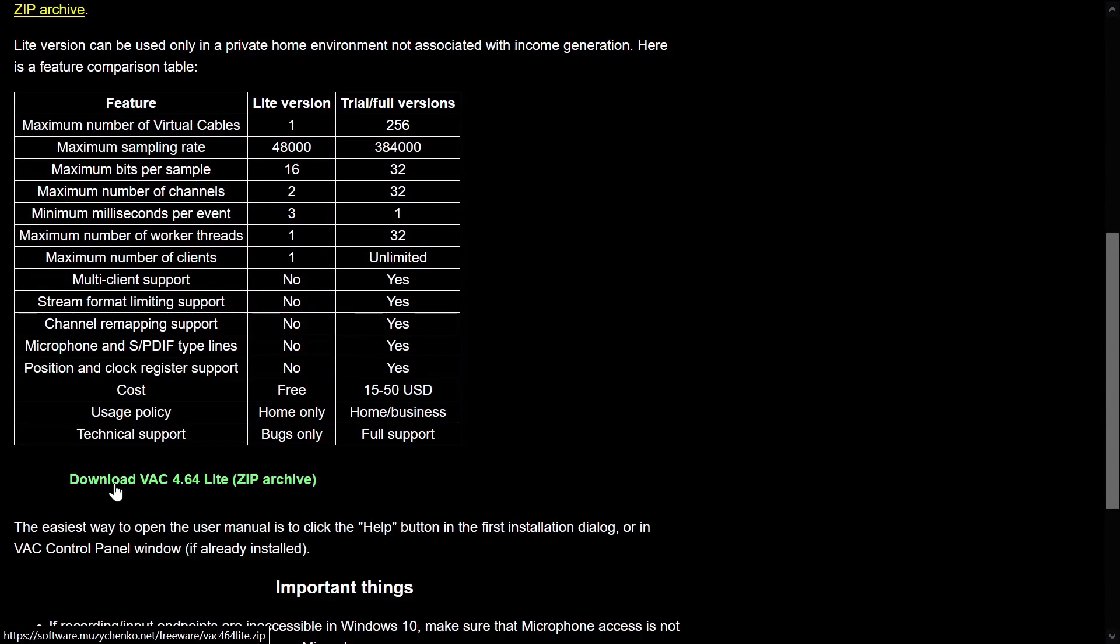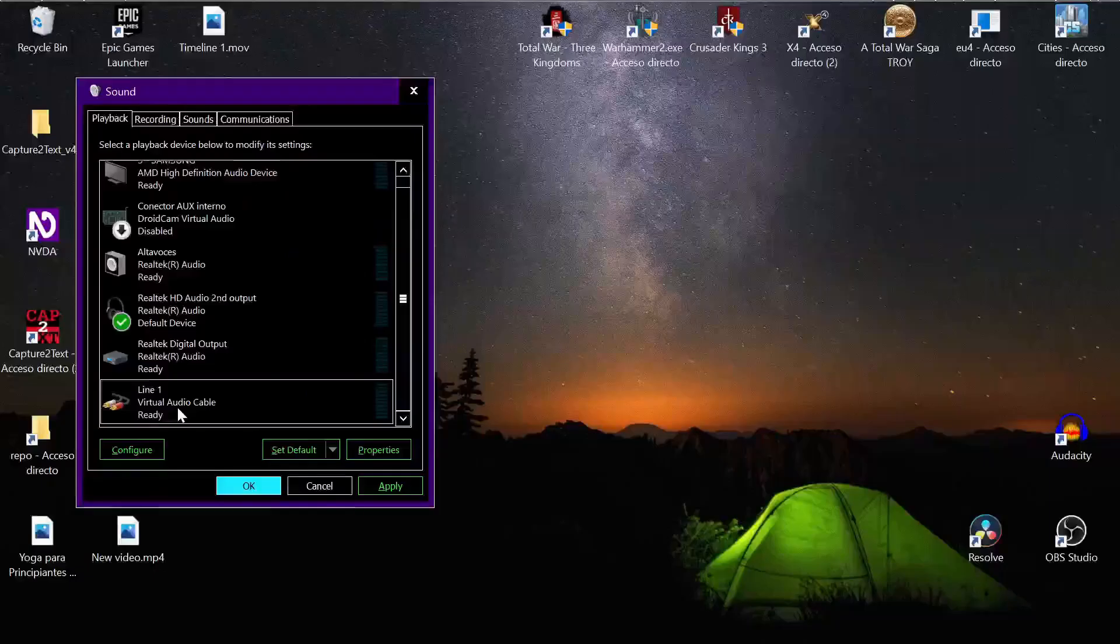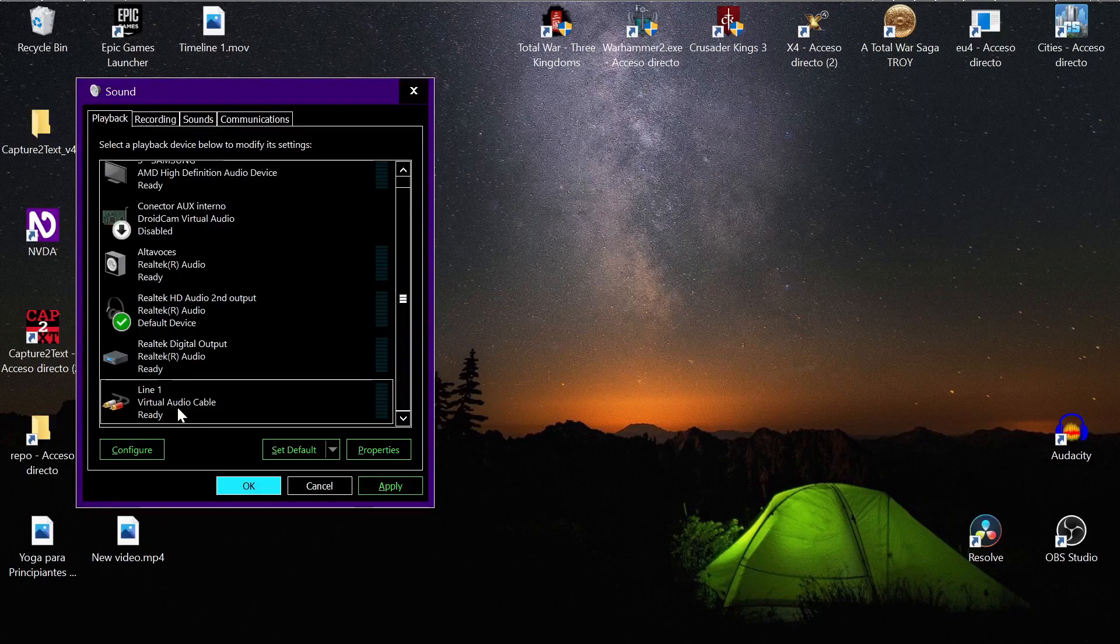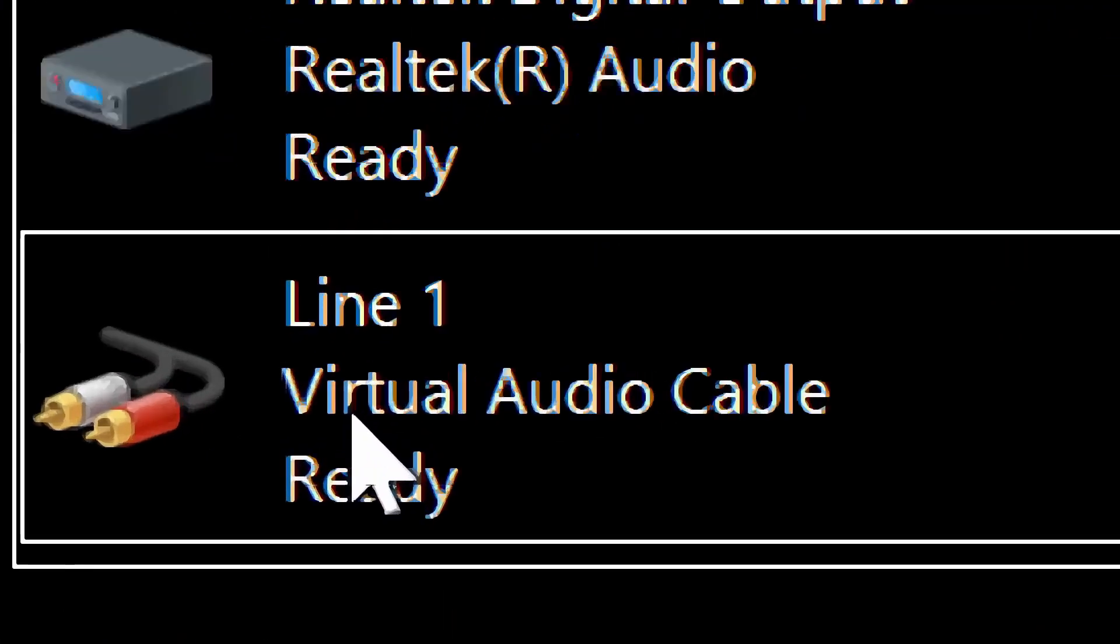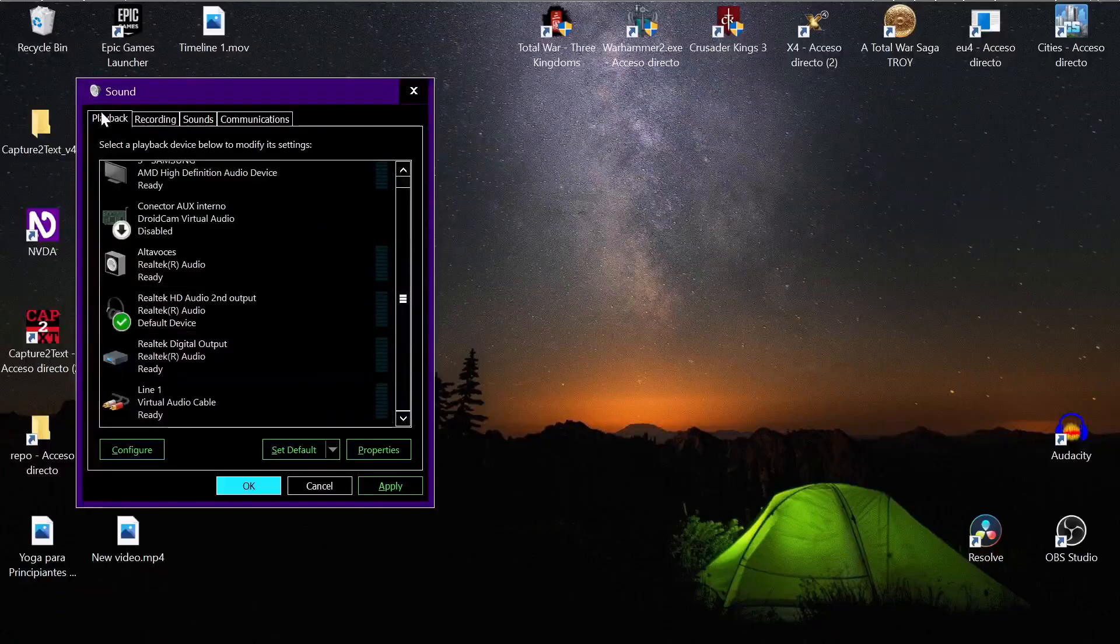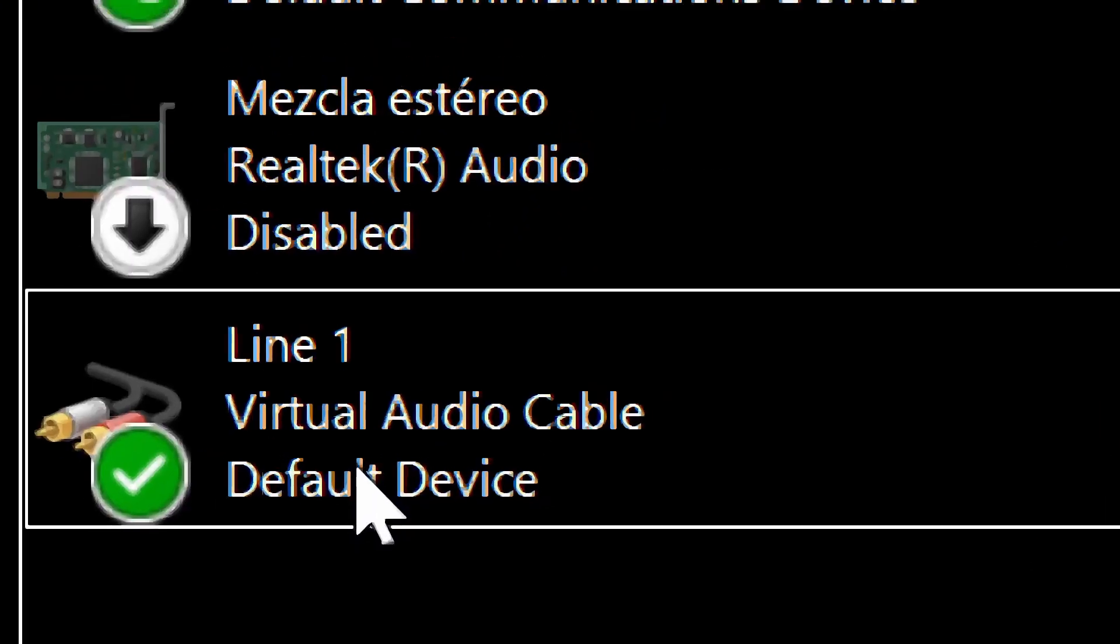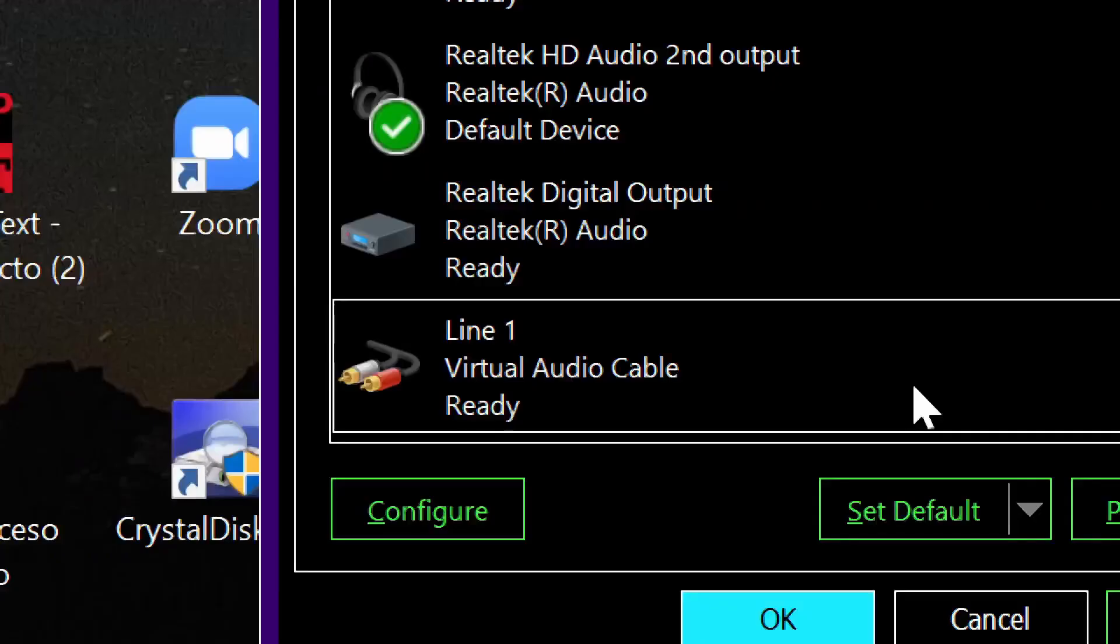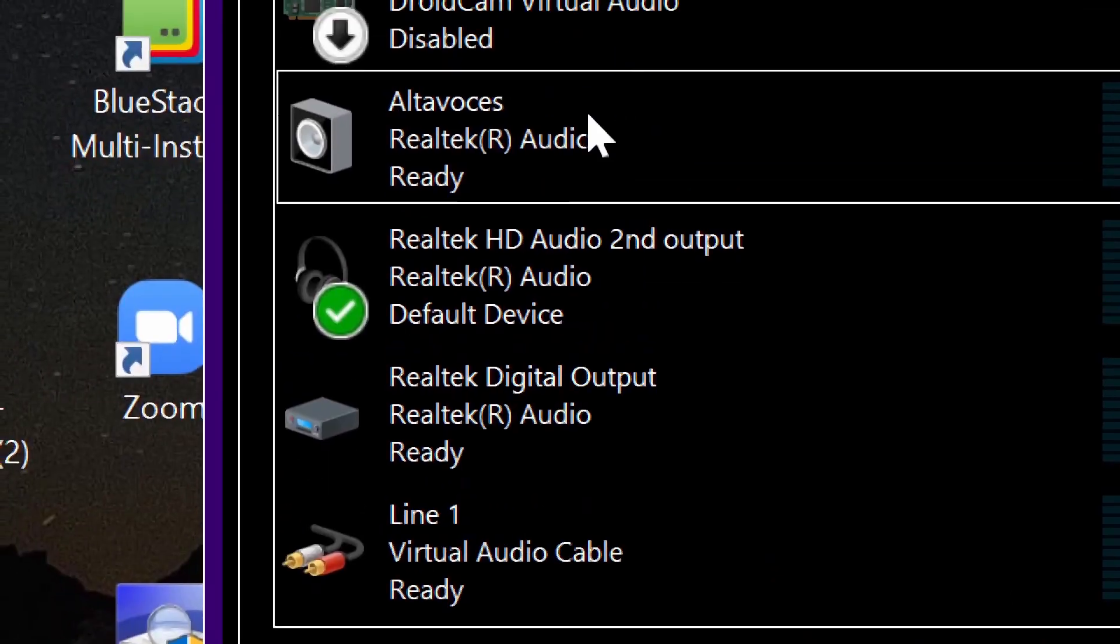To install the program, you go to the link I provided. You will find the download link. This is the light version, the free version. After you install the program, you will notice that it will create a new output device, Line 1 Virtual Audio Cable, and also it will install an input device, Line 1 Virtual Cable. After the installation, the virtual cable will be your standard output, so I recommend you change it again to, for example, your speaker or your headset.